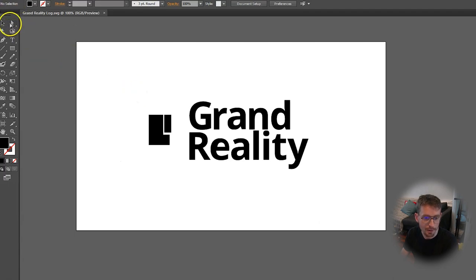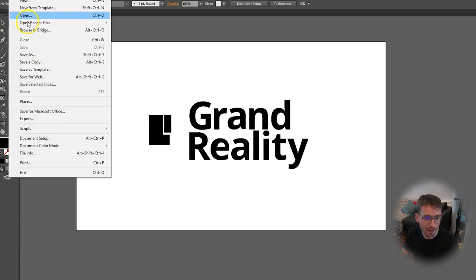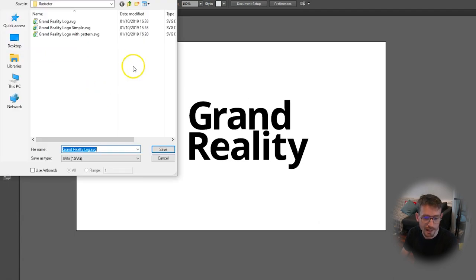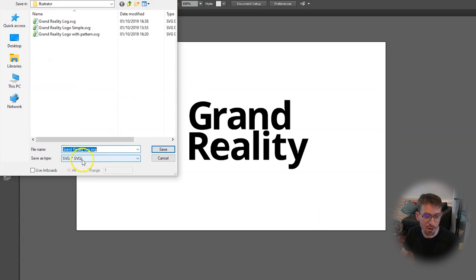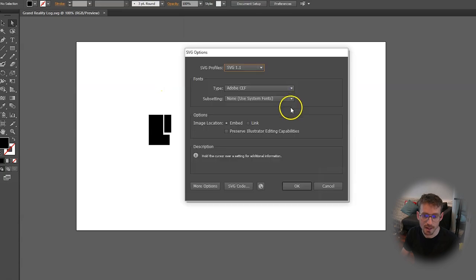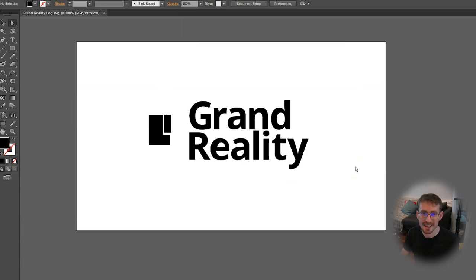I've got my file here, go to file, save as and then enter your name and make sure the drop-down is set to SVG. Click Save and then OK and there you have it.